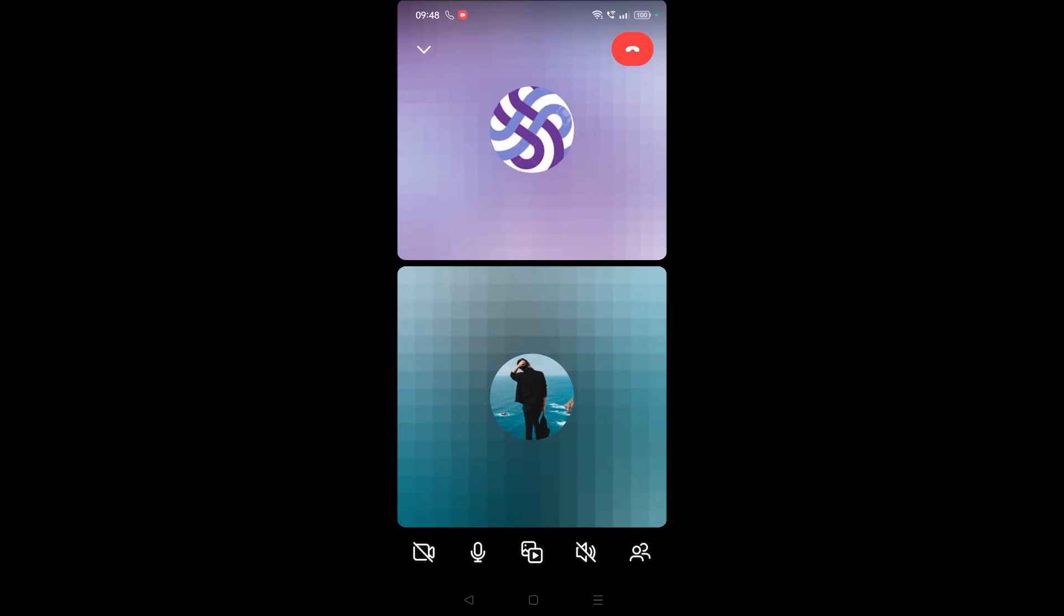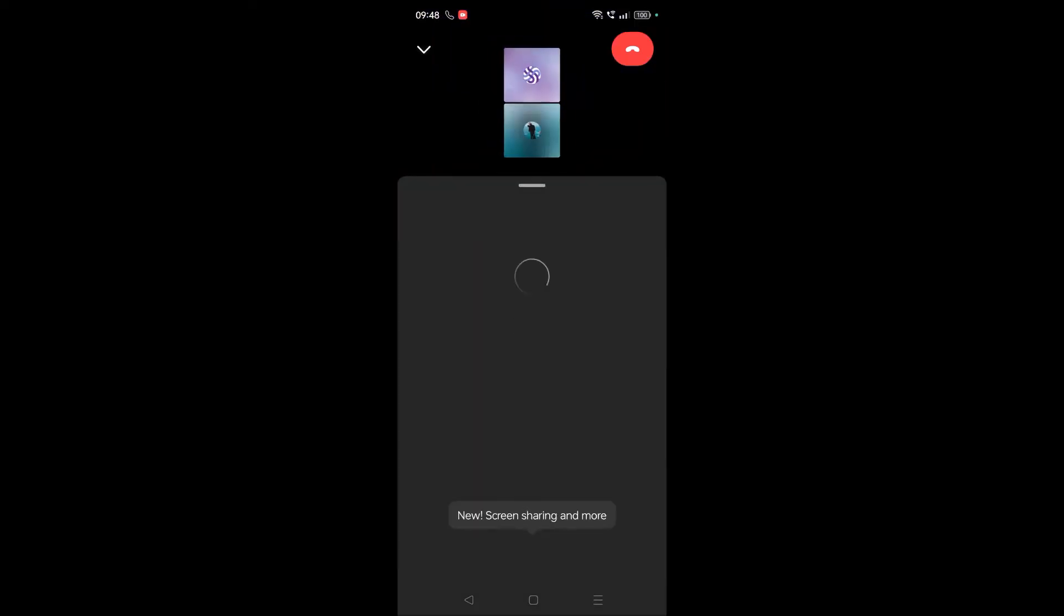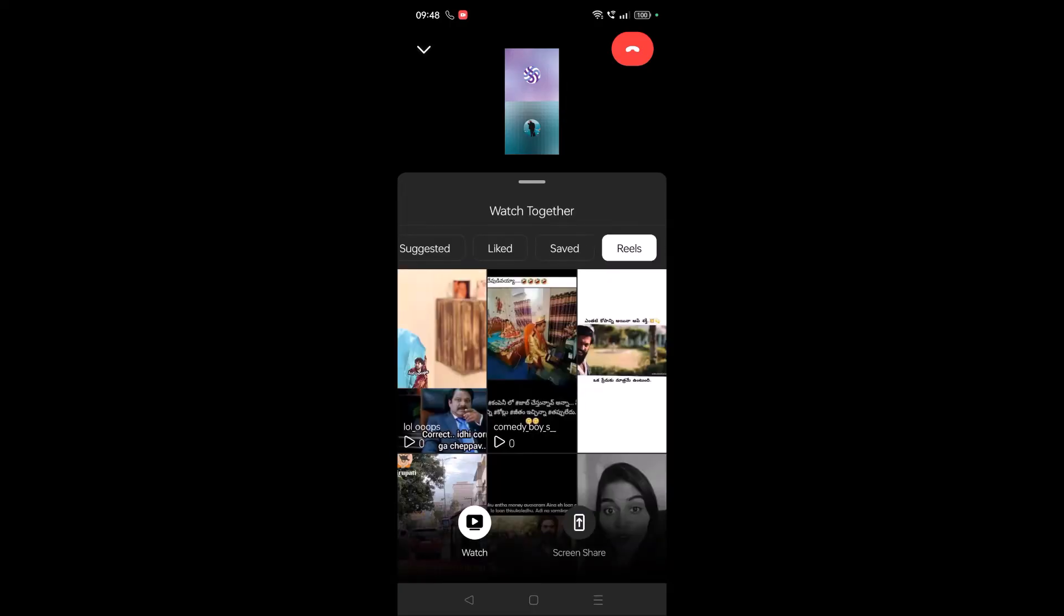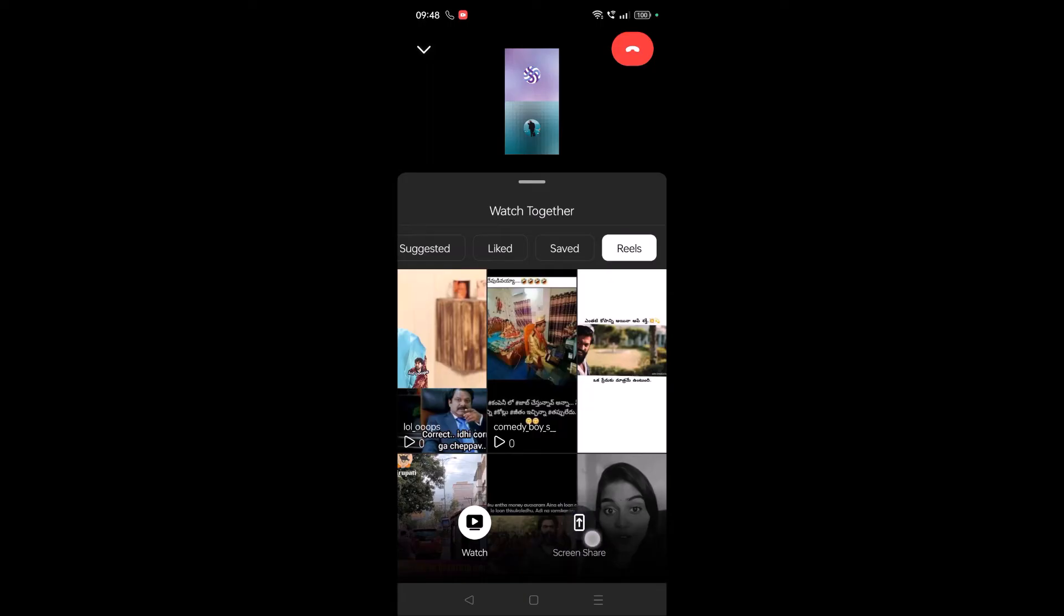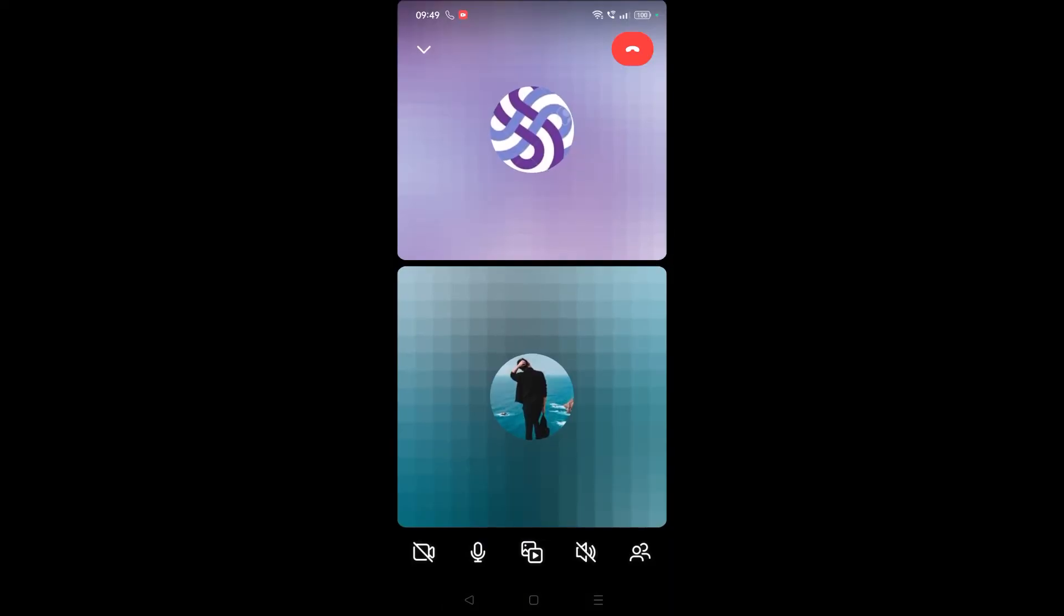Now I got this option. This is the option we need to click to share our screen. See here, once I tap on that option I'll get this screen share option.